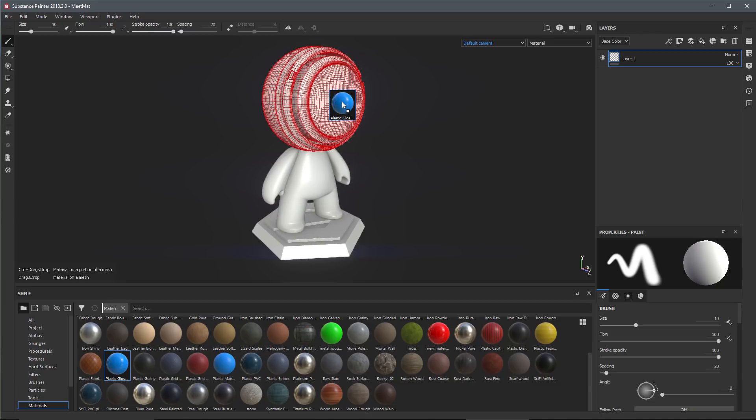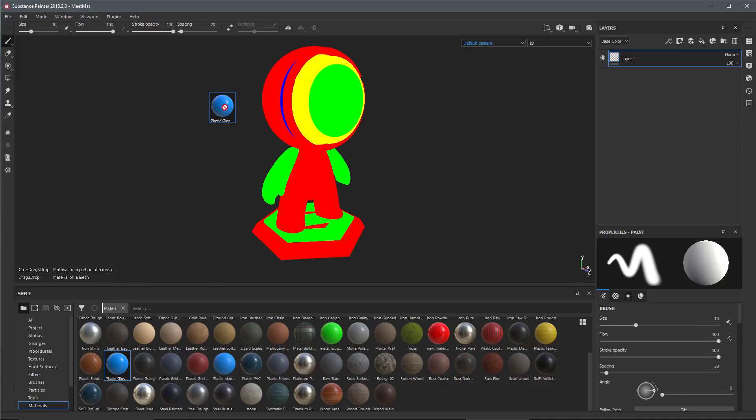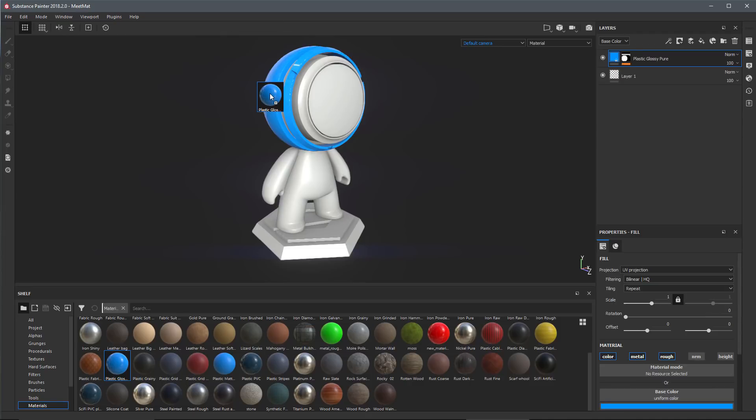However, in the Summer 2018 release we can now hold down the control key and this now shows the ID map. For example, here with the head texture set if I want to apply this plastic material to the red ID I can do that. I'm just gonna let go of my mouse and you can see here in the texture set.